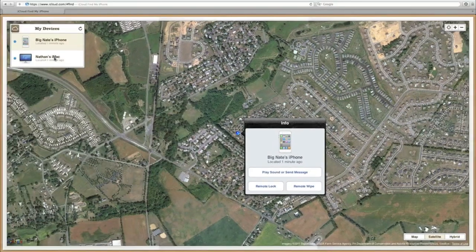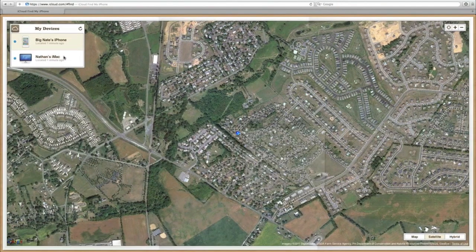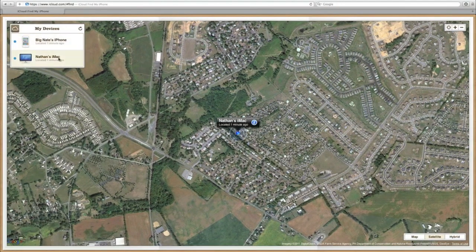The only change that has really been made is the addition of finding your Mac. So any Mac that you have your iCloud account signed in on, you'll be able to find using this application.